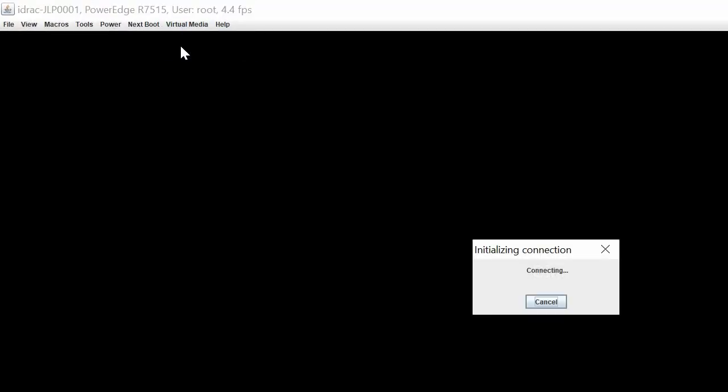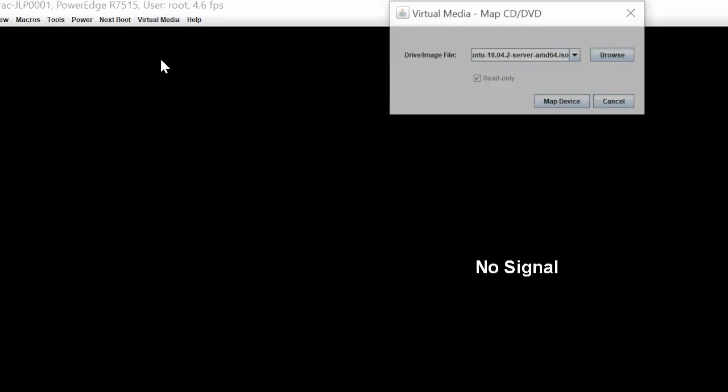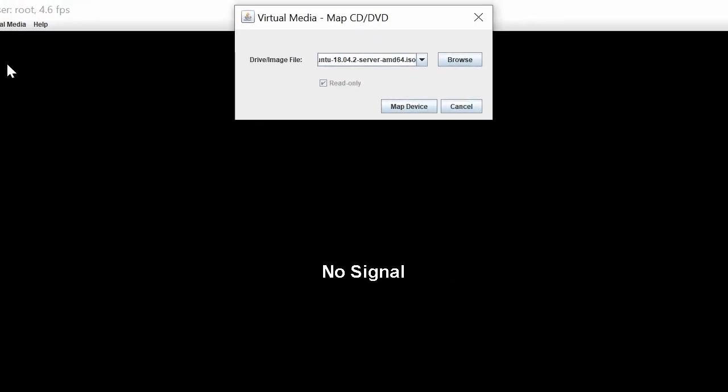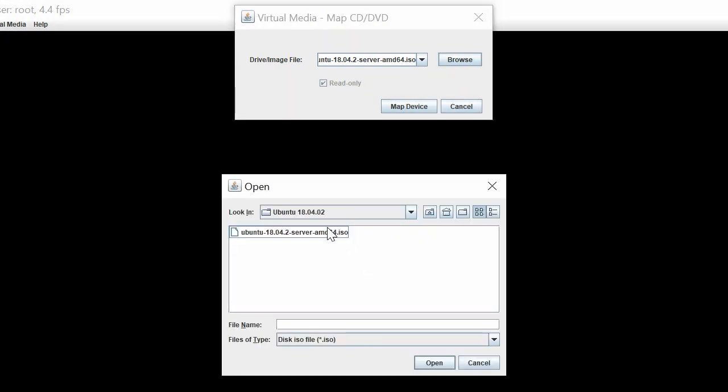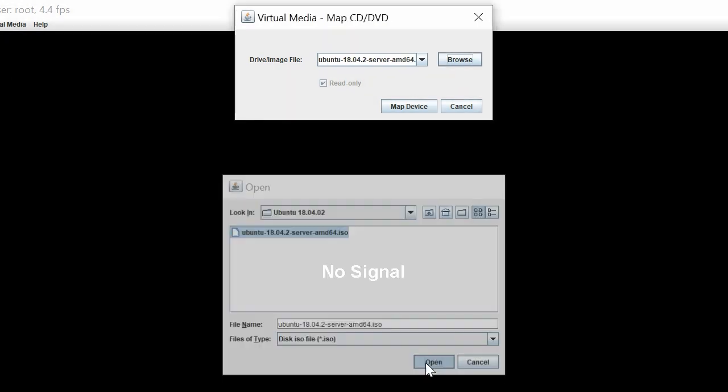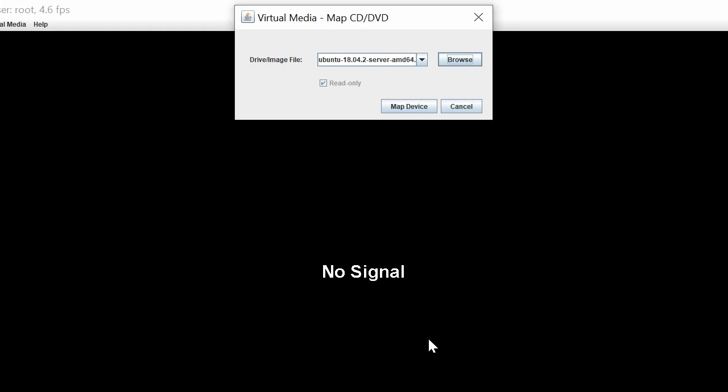Now, to install Ubuntu, click Virtual Media and then click Connect Virtual Media. Click Virtual Media again and click Map CD DVD. In the Virtual Media Map CD DVD dialog box, click Browse to locate and select the Ubuntu image. Then, click Map Device.